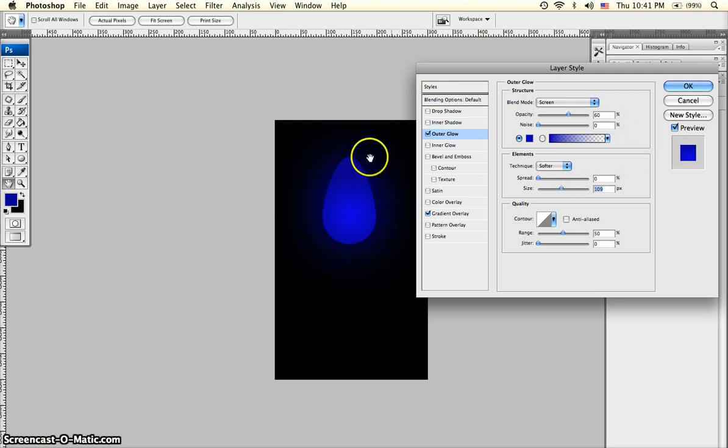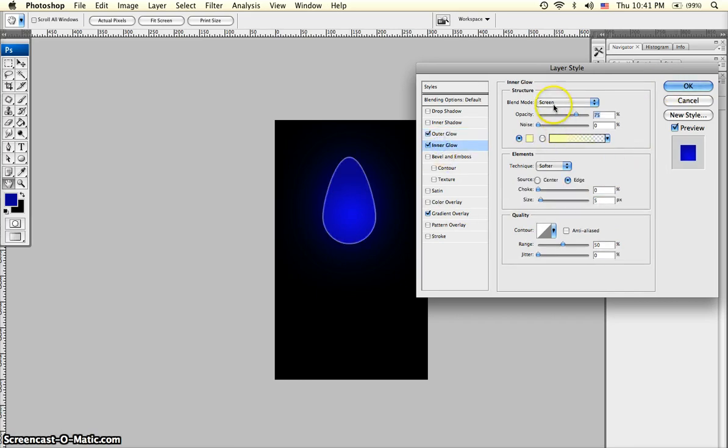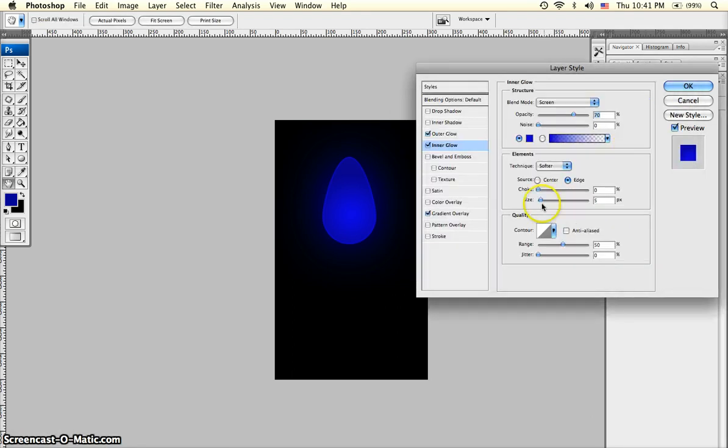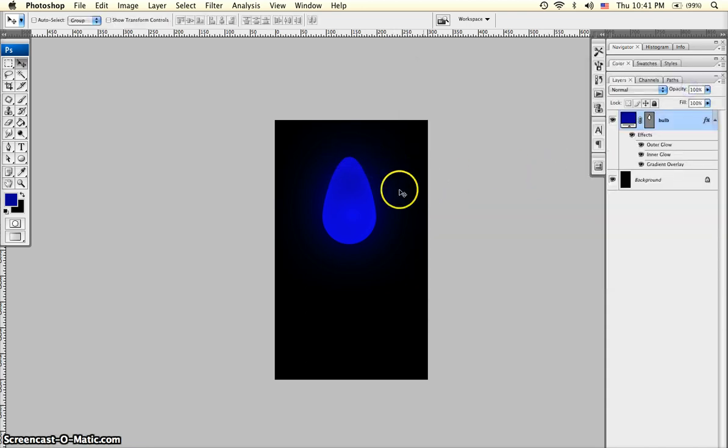You can see the glow around the edge of the bulb. We're also going to add an inner glow to even out the inside. Bring the opacity down to just like 70, another rich blue. And the size will bring up to 60. So now we've got an inner glow and an outer glow. We'll click OK.